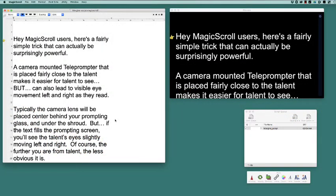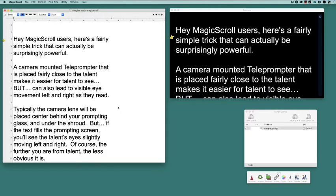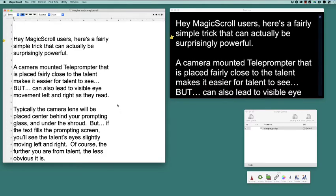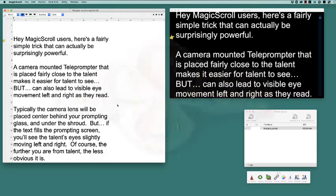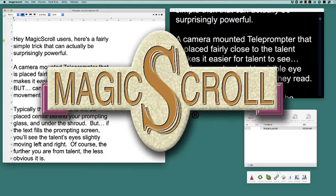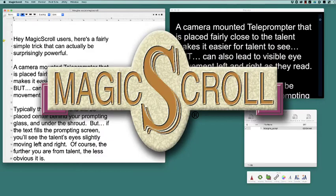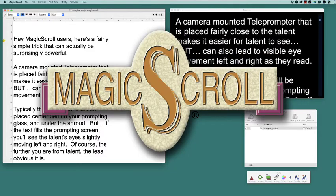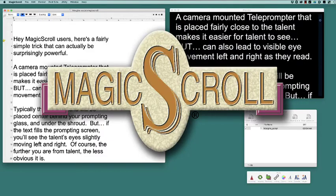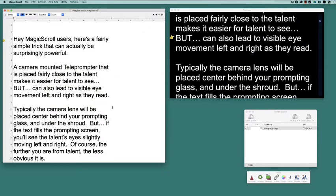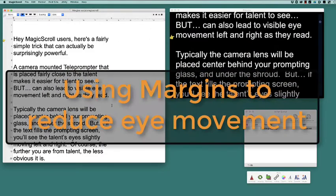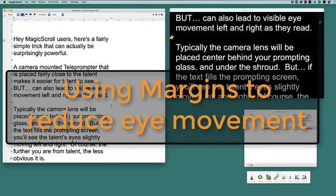Hey MagicScroll users, here's a fairly simple trick that can actually be surprisingly powerful. A camera-mounted teleprompter that is placed fairly close to the talent makes it easier for talent to see, but can also lead to visible eye movement left and right as they read.